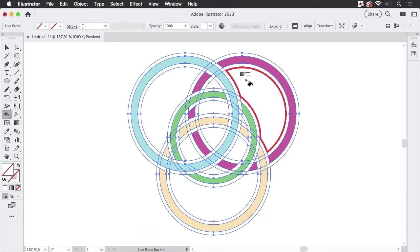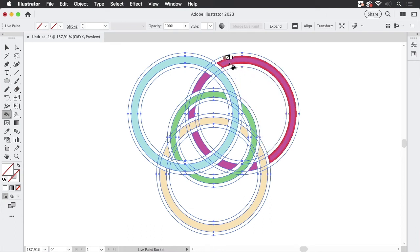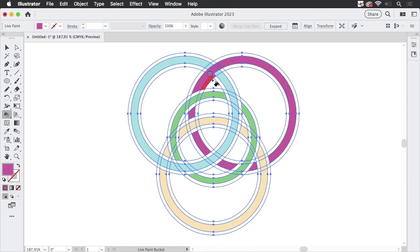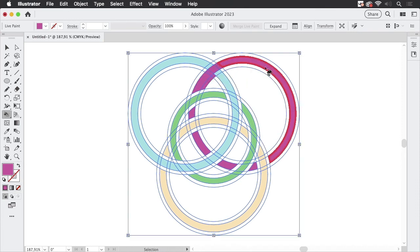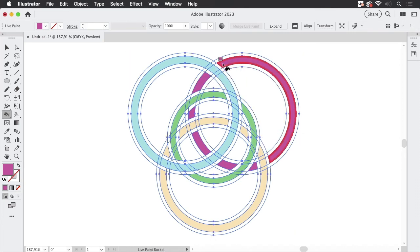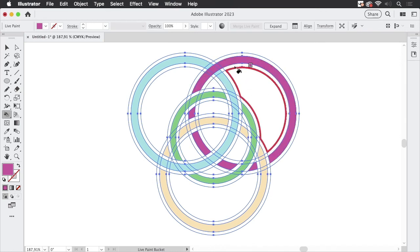And now you can paint with the alt key, pick up a color and then paint whatever you need to paint. I need to be more precise there. So let's do that again.